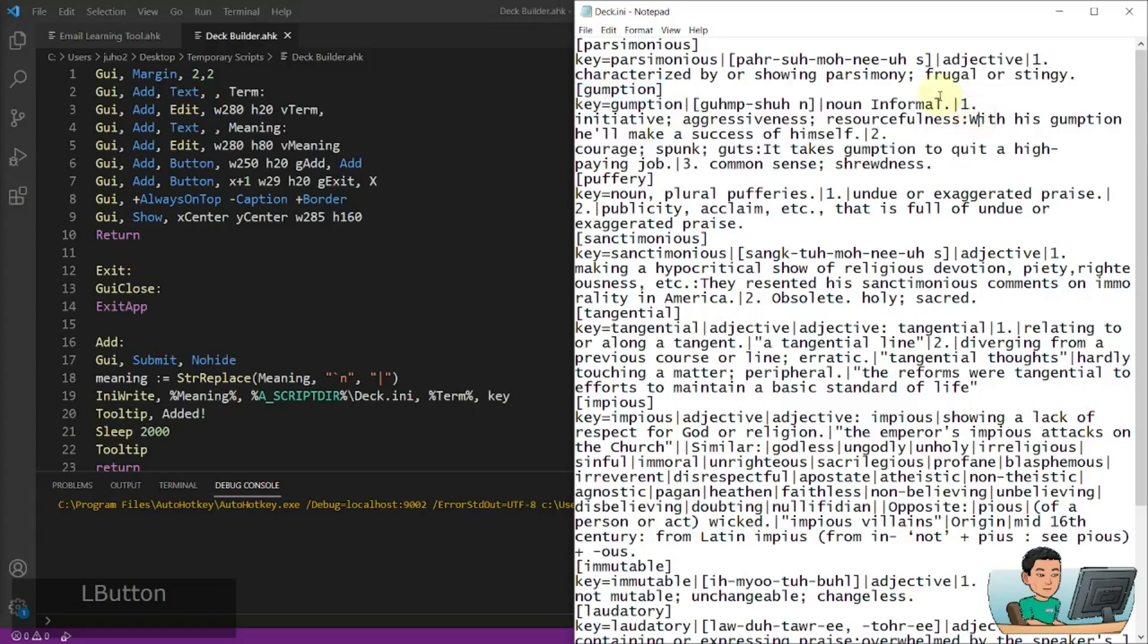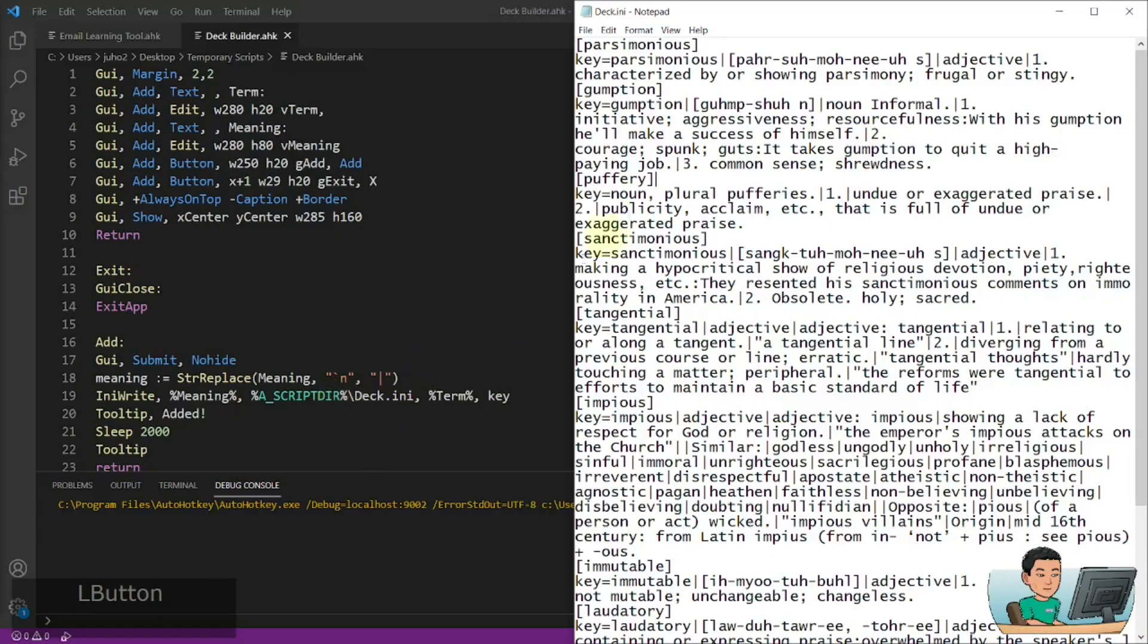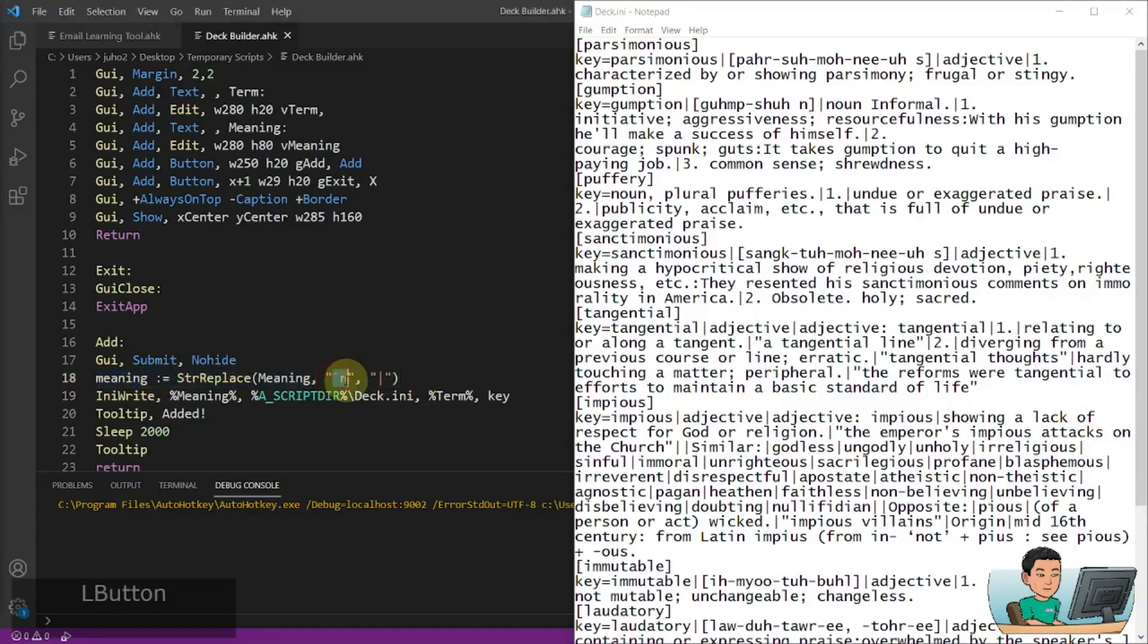Now notice how you have the pipes here. And the pipes are intentionally there. And that's required. Because any ini file does not allow you to put in line breaks when you define a value for a key. So here is the string, or here is the line of code that converts all the new lines into pipes first.